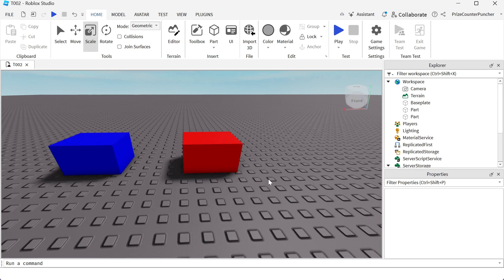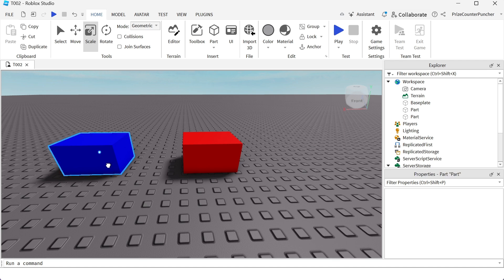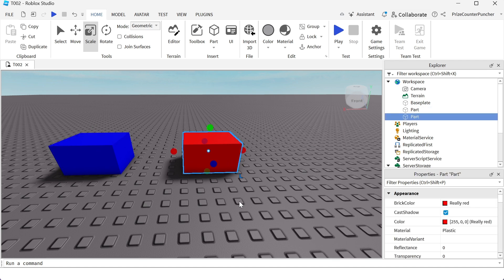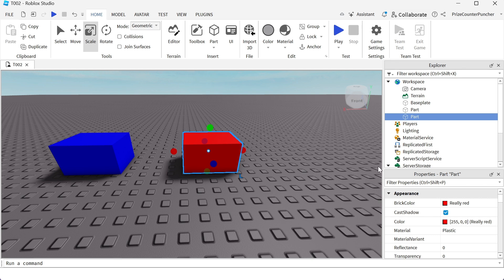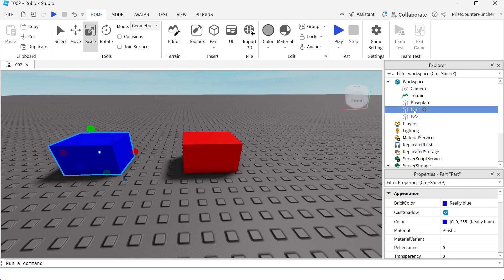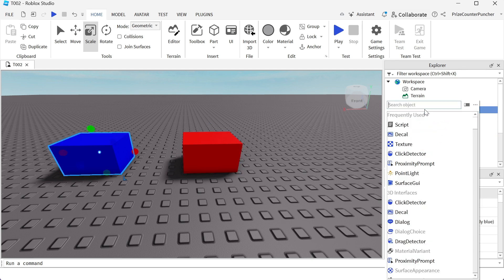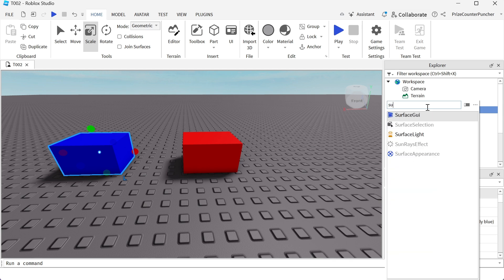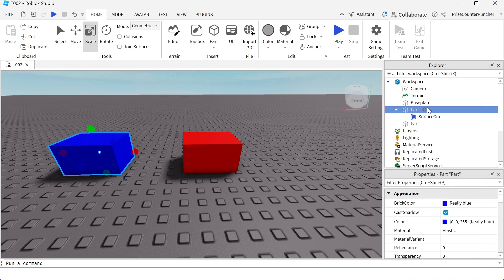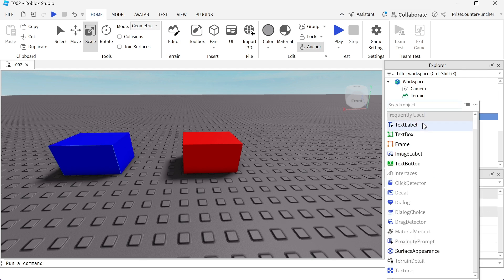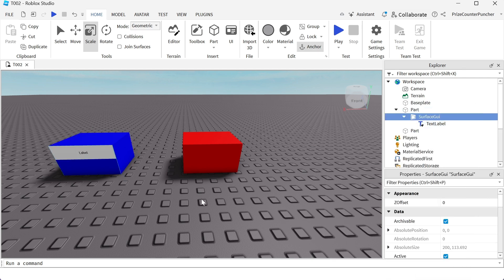To show you the similarity between the two, here I have added two blocks to my game. One is blue, one is red. And now with the blue block, I'm gonna add a Surface GUI. Then I'm gonna add a text label. So you can see my text label on the cube.